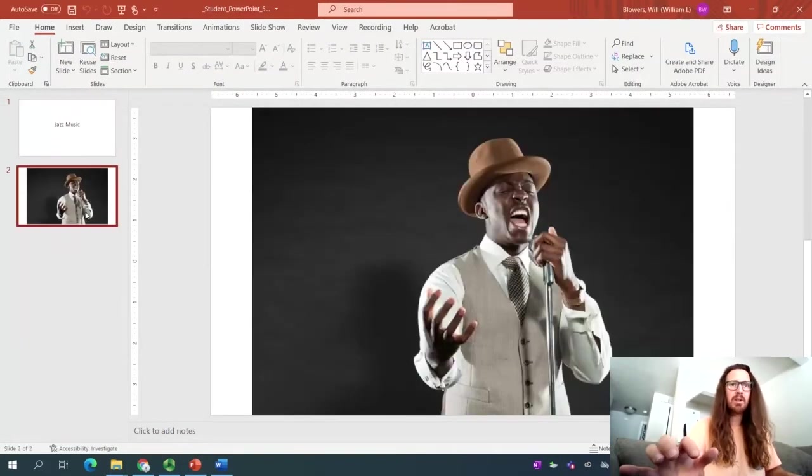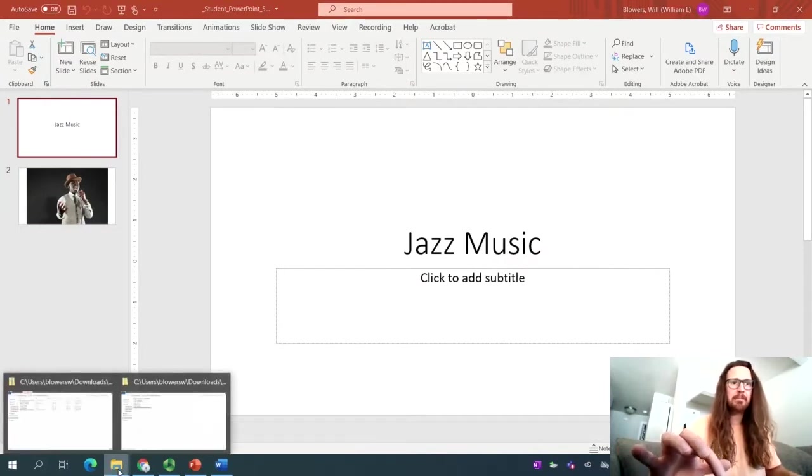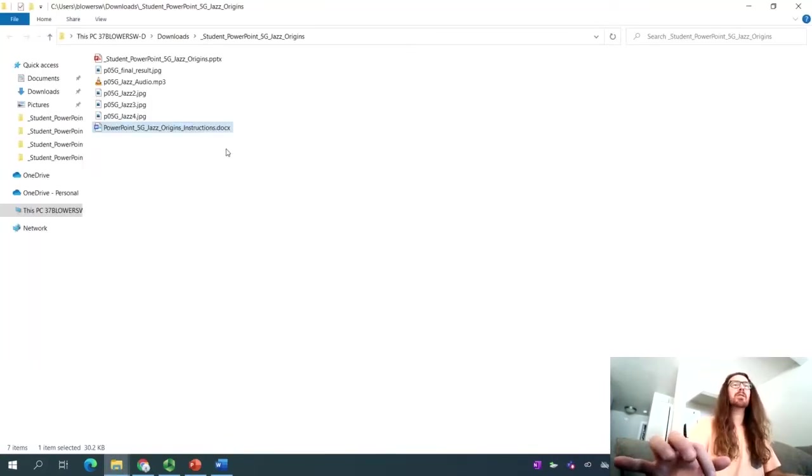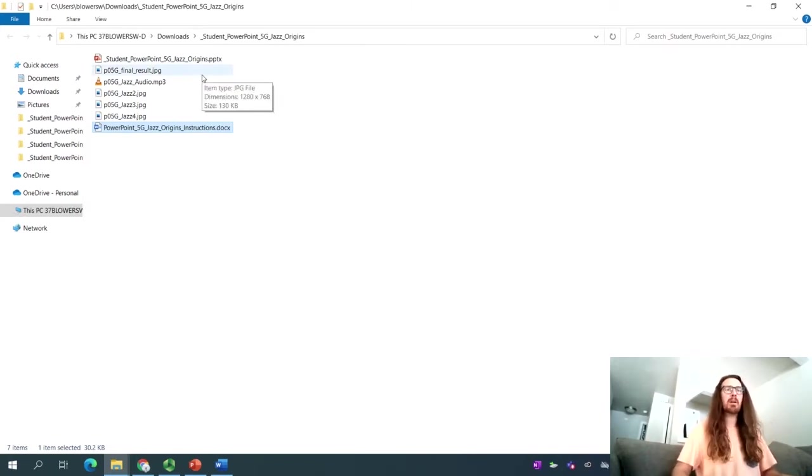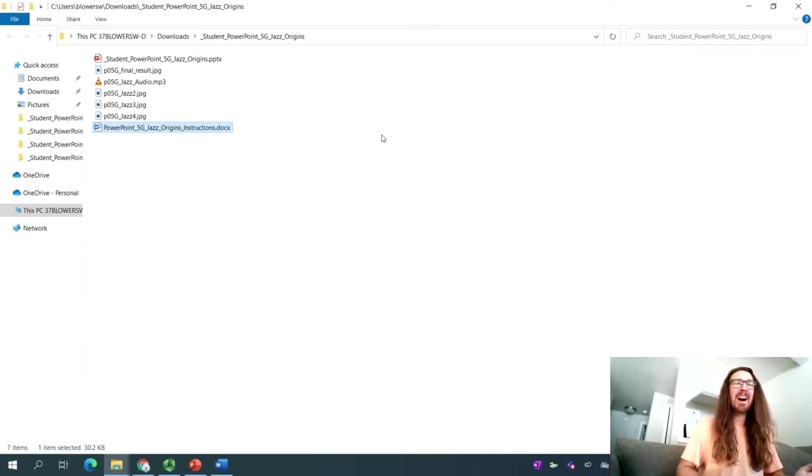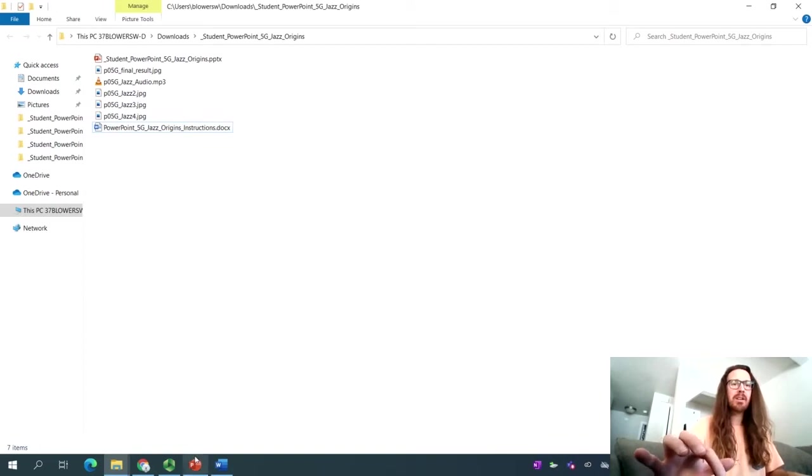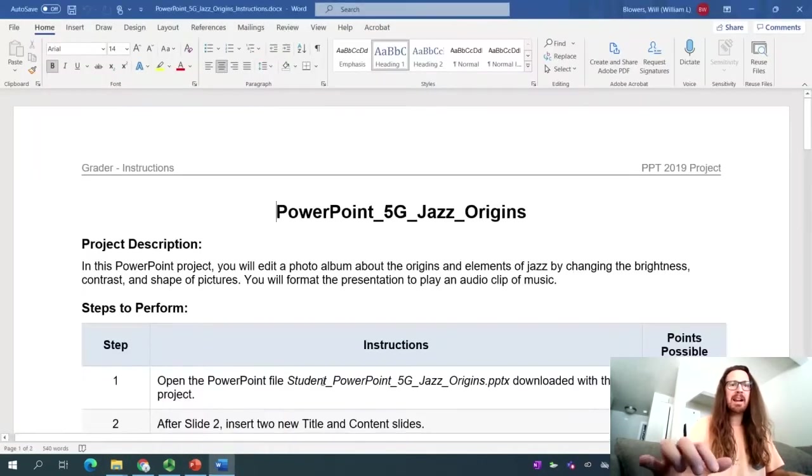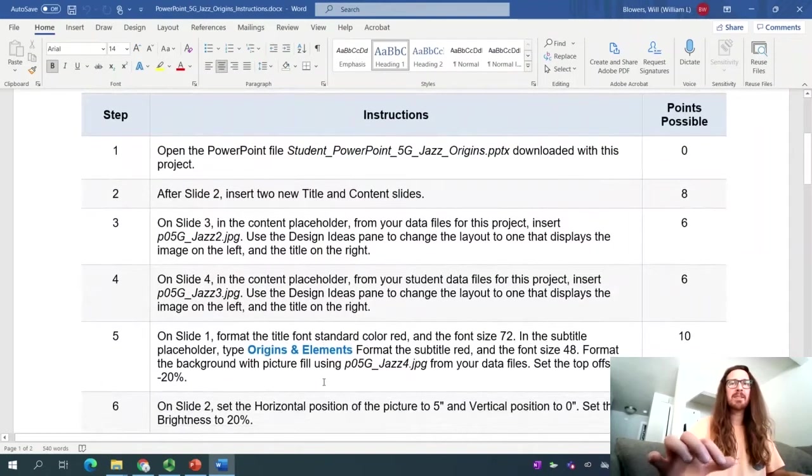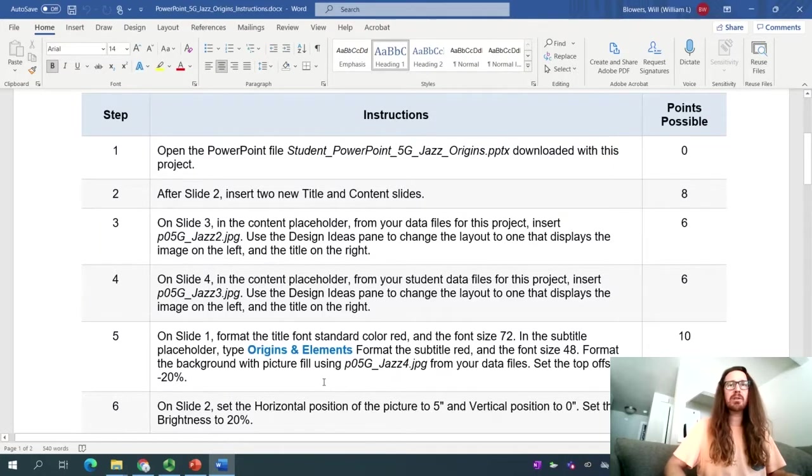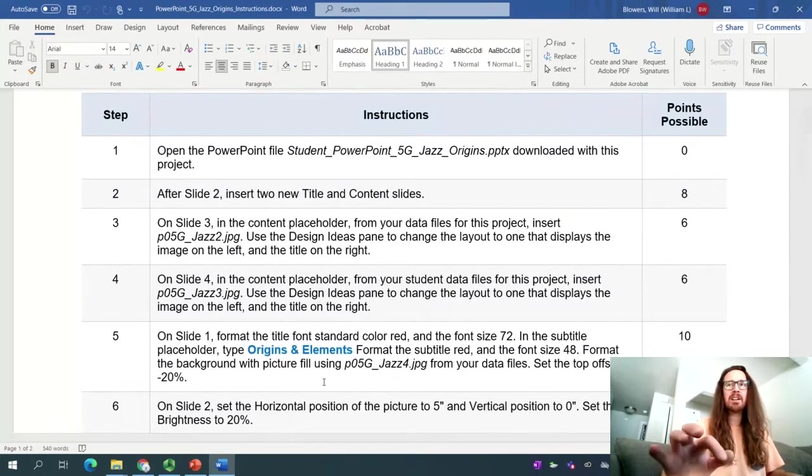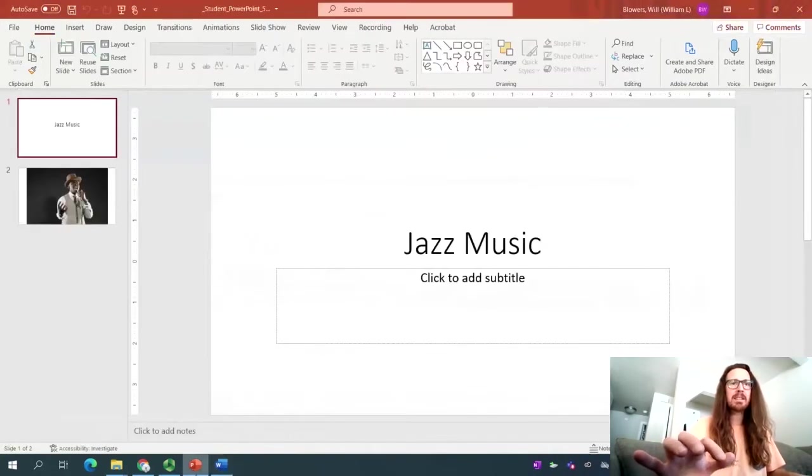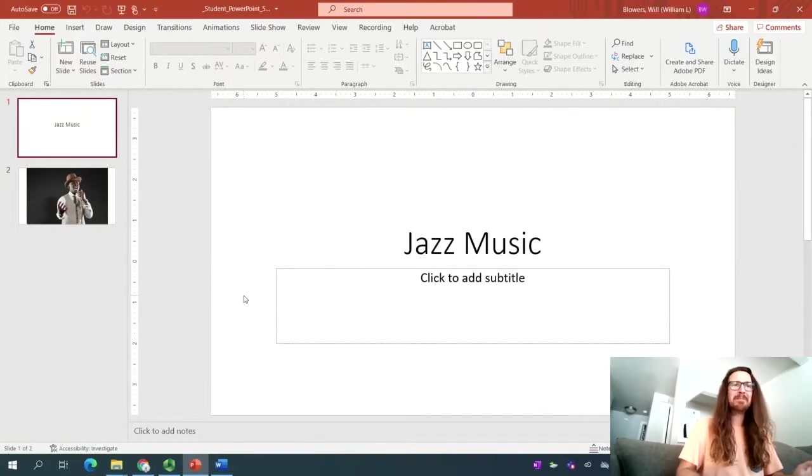Notice that we've got two slides built in right here in the folder, which we have just unzipped or extracted. You'll find these files, the PowerPoint Jazz Origins PowerPoint, your final result. Would you look at that? We've got an audio. That'll be fun. We've got three JPEG images to work with. So let's have a look at the instructions and find out the first order of business. Well, we've already done it. We open the file. So on to step two.